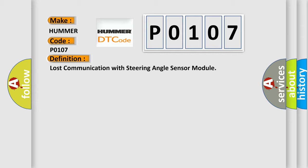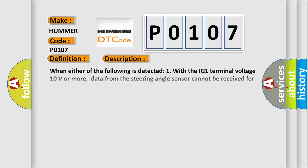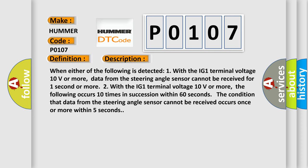And now this is a short description of this DTC code. When either of the following is detected: One, with the IG1 terminal voltage 10 volts or more, data from the steering angle sensor cannot be received for one second or more.